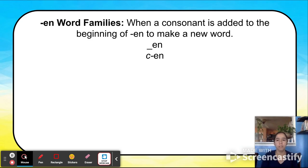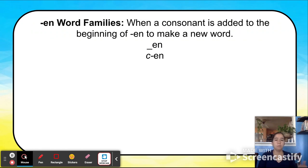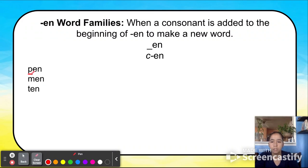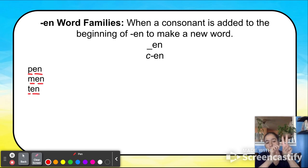We've learned about EN word families. When a consonant is added to the beginning of EN, it makes a new word. This blank here represents a consonant — you add EN to it and make a new word. So the consonant P plus EN makes pen; the consonant M plus EN makes men; and the consonant T plus EN — T + N — makes ten.